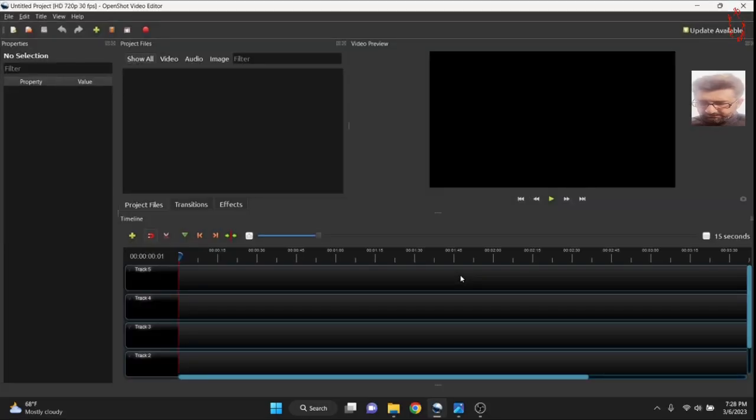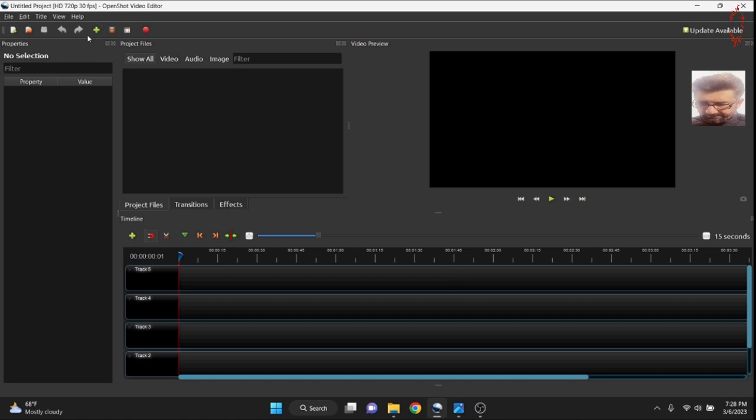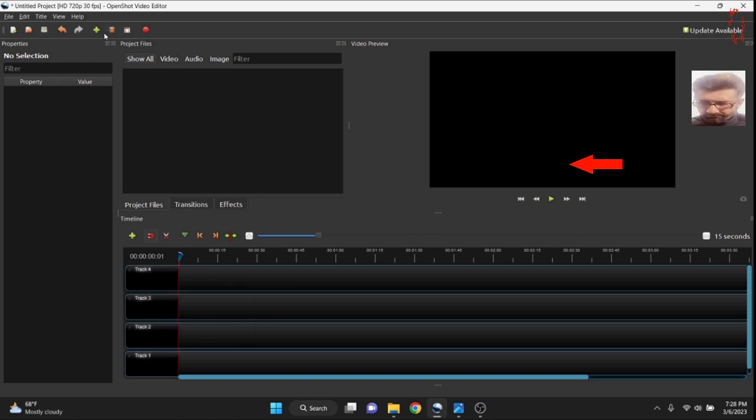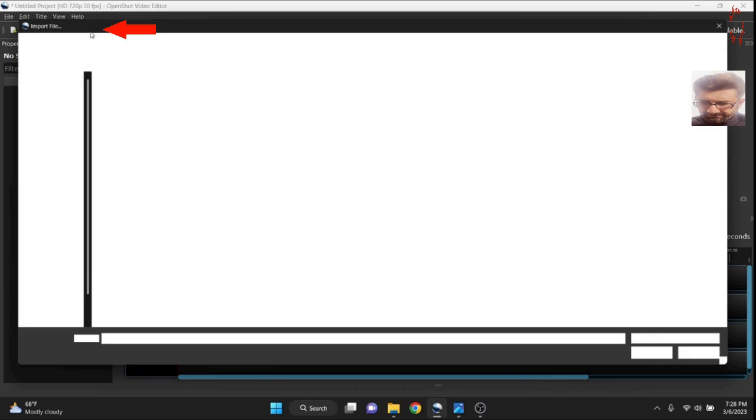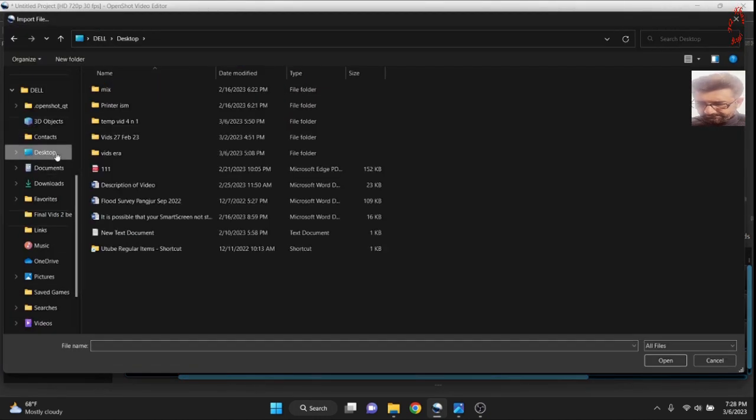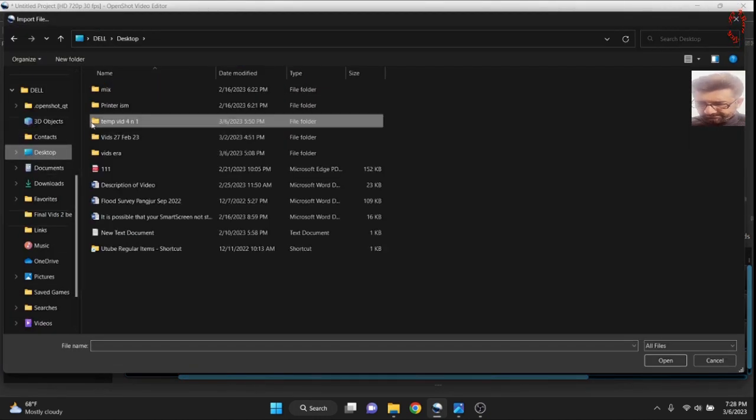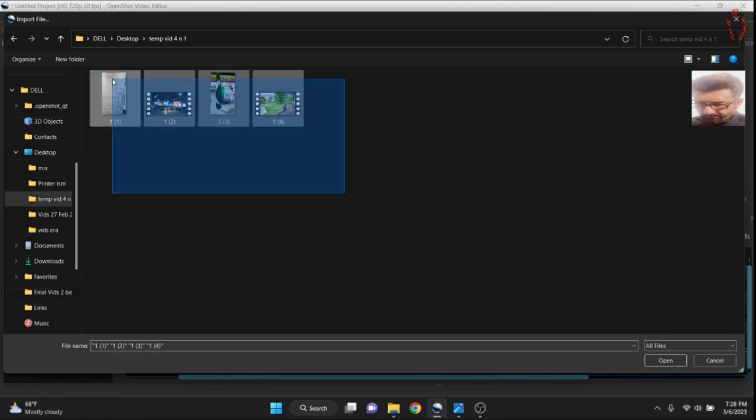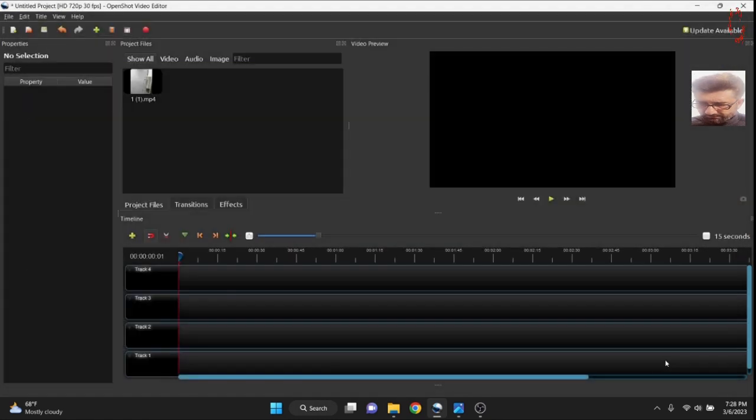Now OpenShot video free editing software is open. It has 5 tracks of timeline. So right click and remove the one. Now 4 tracks are available and we will import 4 videos of different length and width, or different of nature, vertical and horizontal. So all 4 videos are available now.